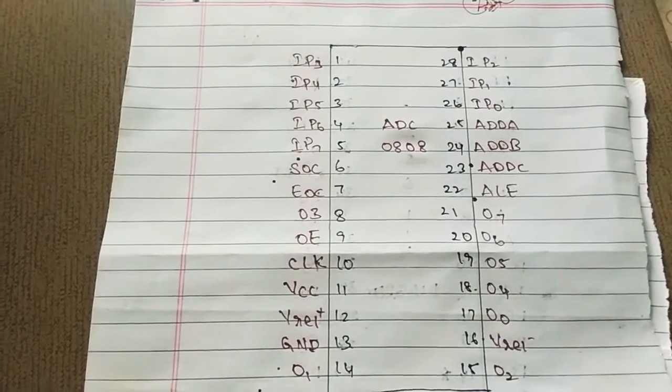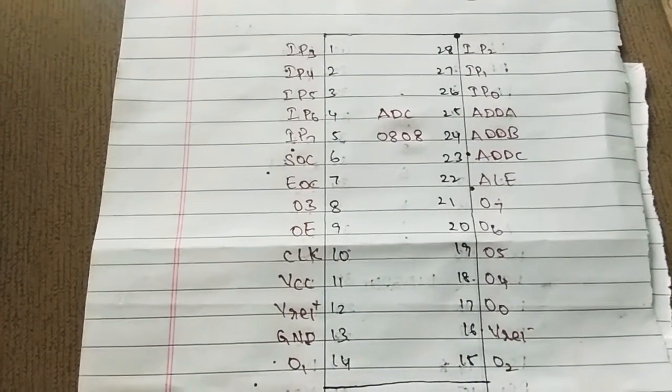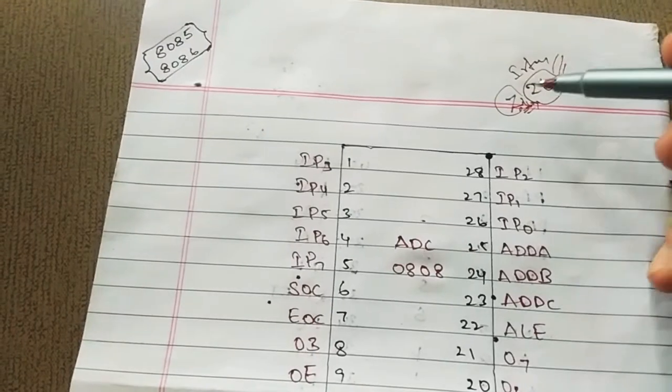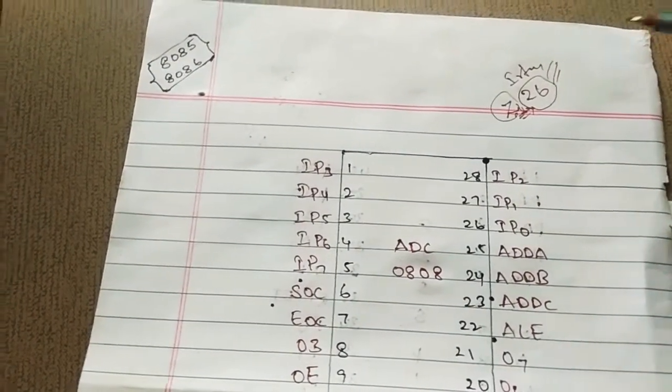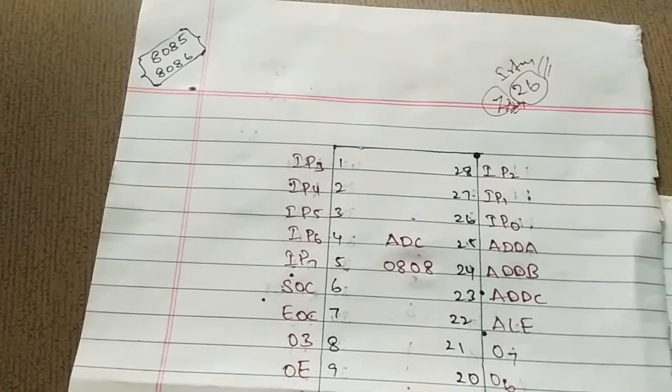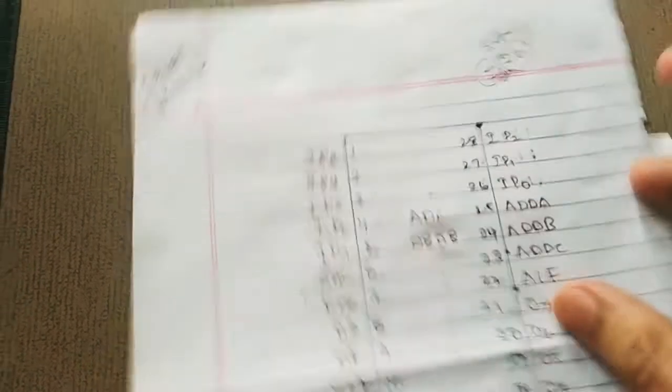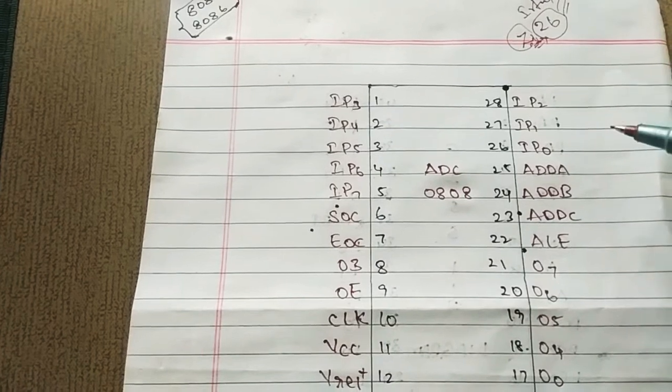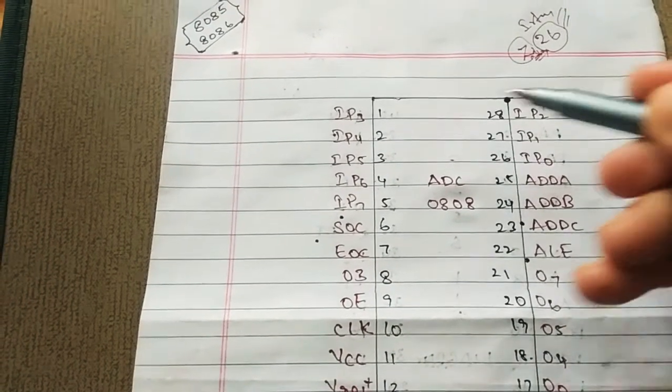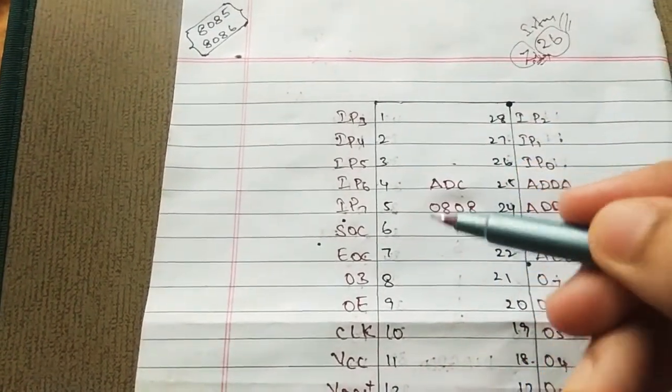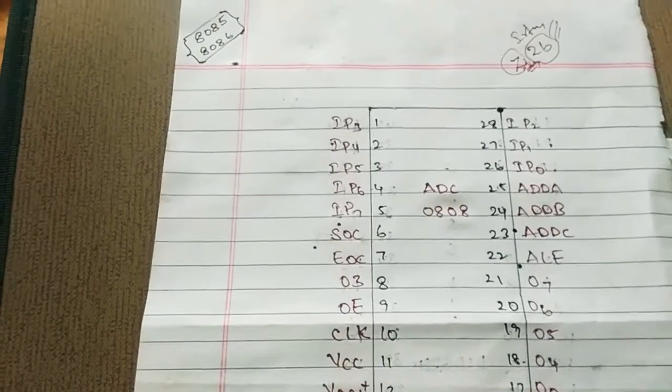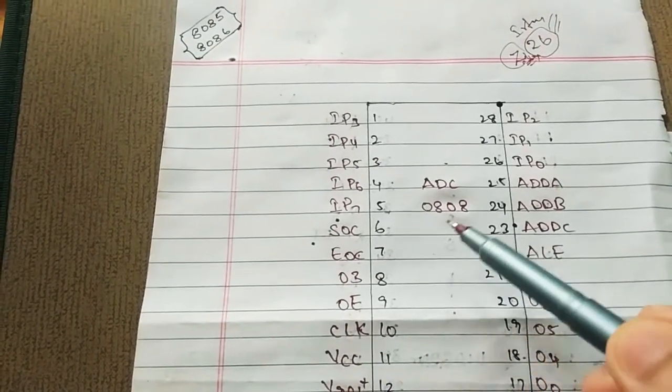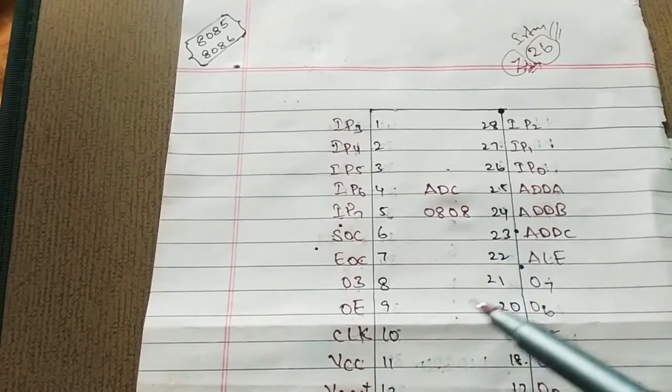So we have 28 pins. We're going to look at pin 26. We start with pin 26. These are pins 1, 2, 3, 4, 5, 6, and 7. We will configure all these pins.